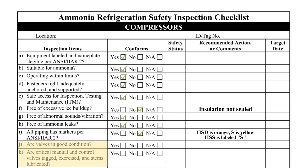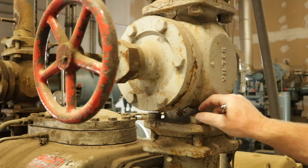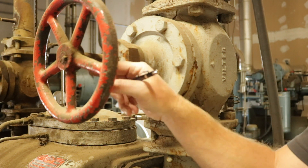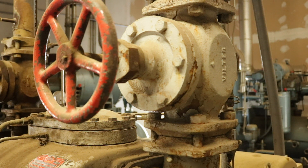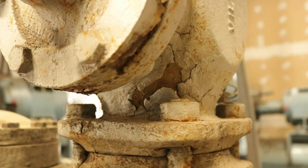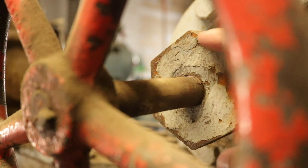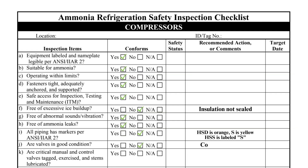Items J and K pertain to valves associated with the compressor. All valves should be visually inspected. Deficiencies that should be recorded include corroded or painted stems, missing hand wheels, damaged seal caps, or excessive valve body corrosion. This valve has moderate external corrosion and the valve stem has noticeable dirt buildup, both of which should be recorded as findings.